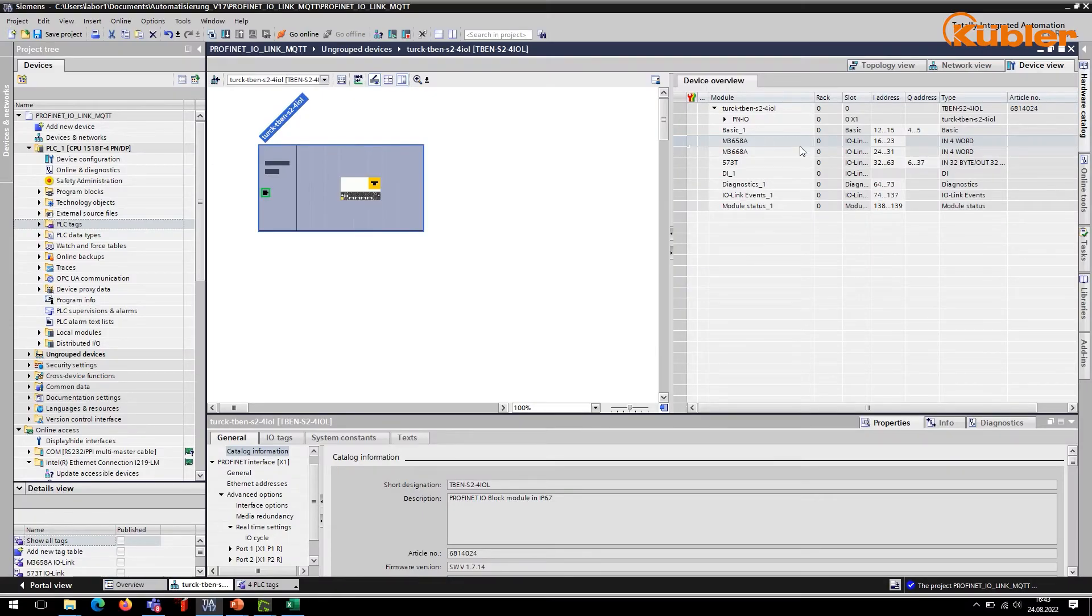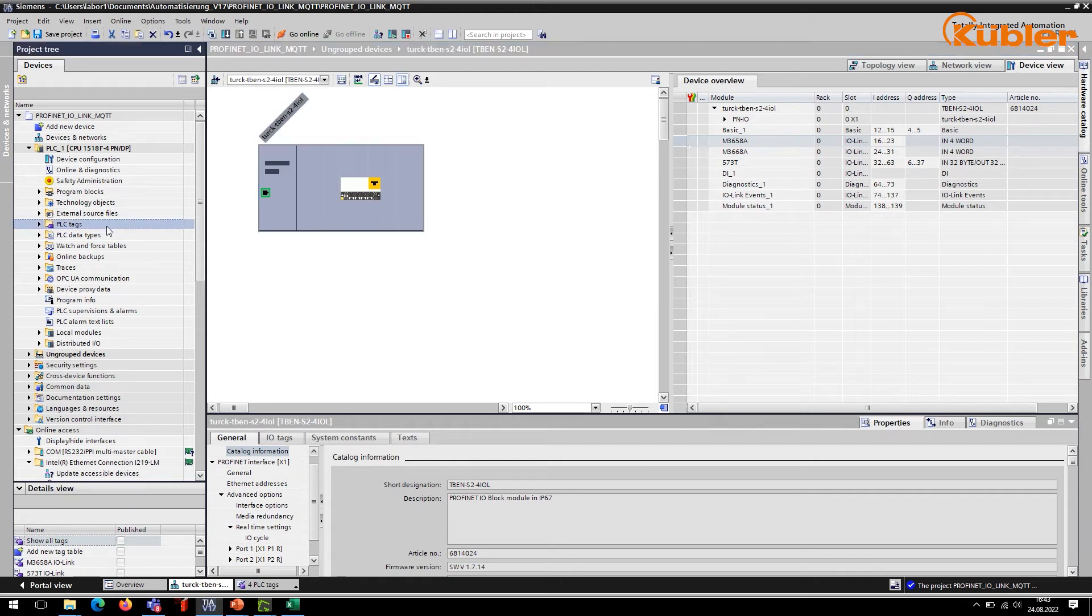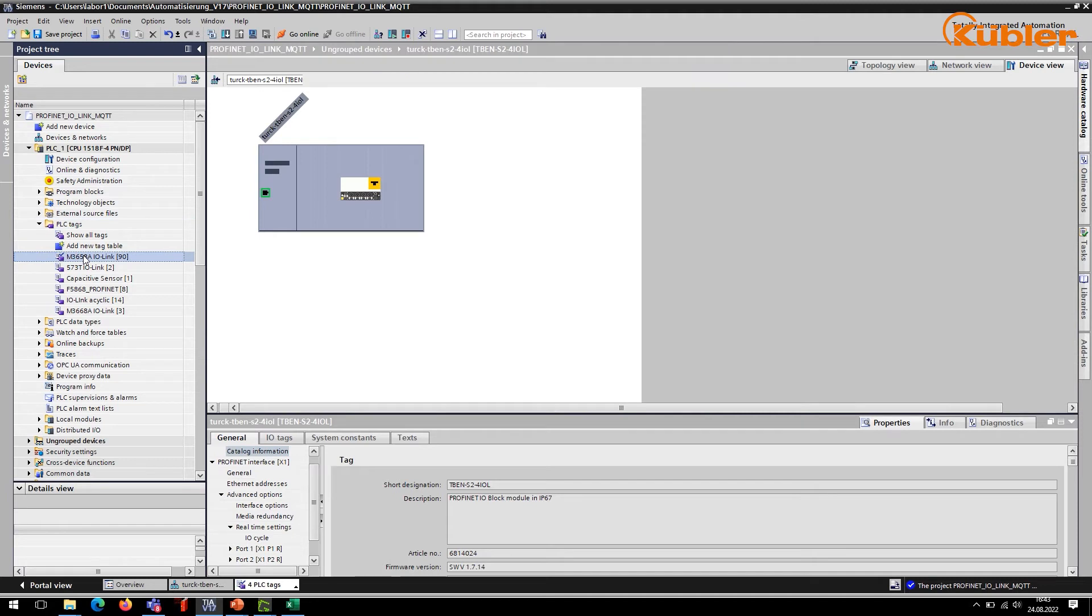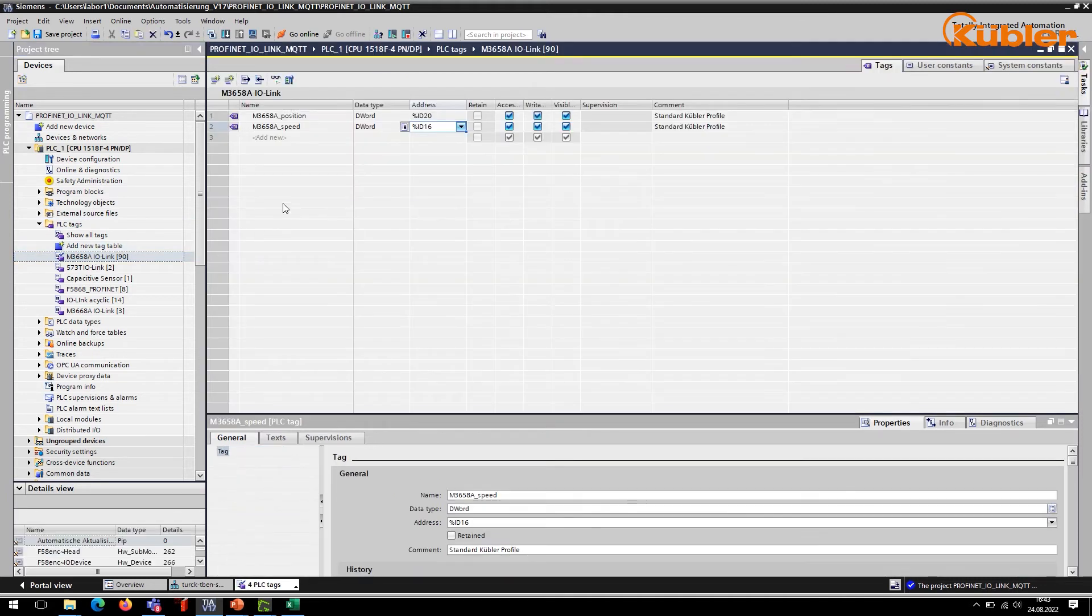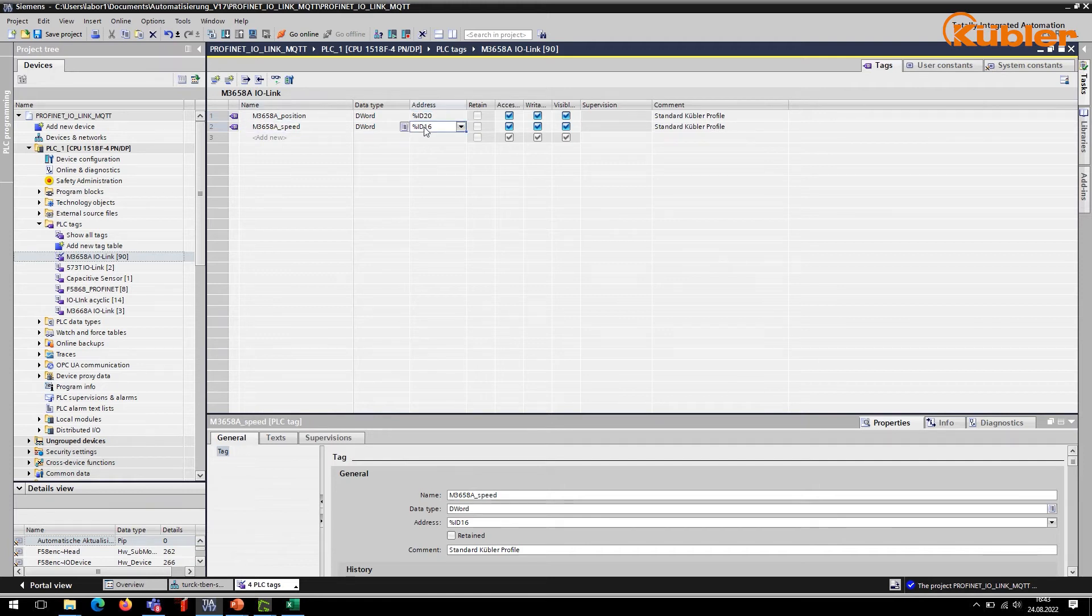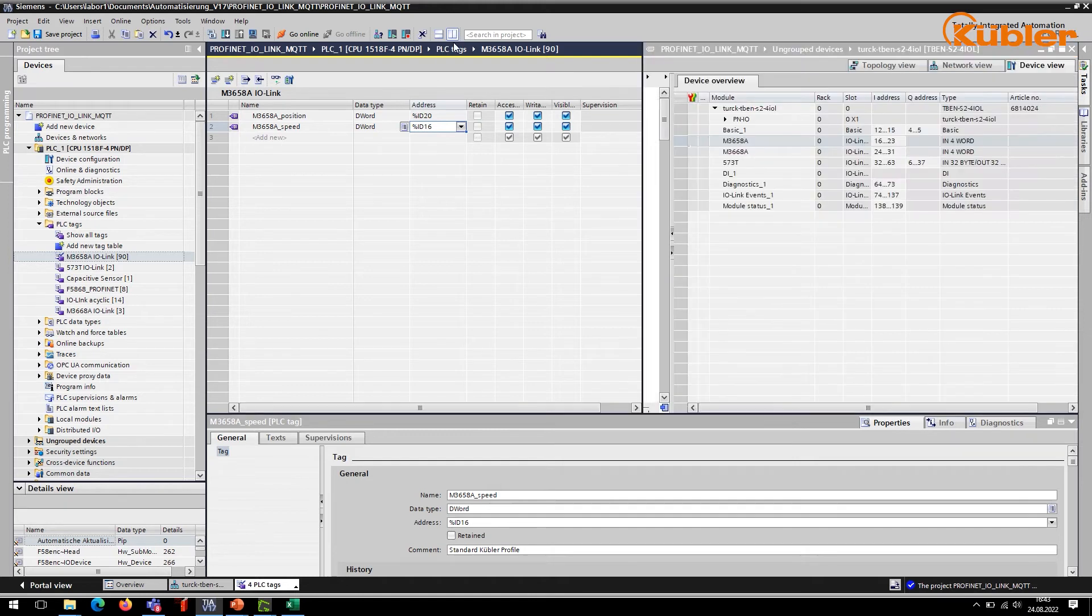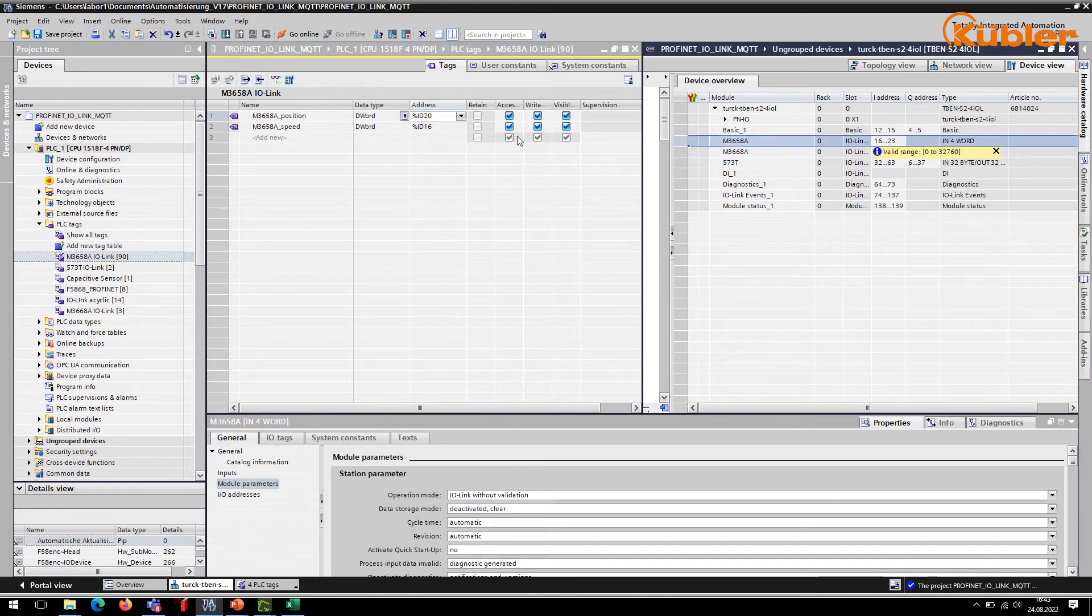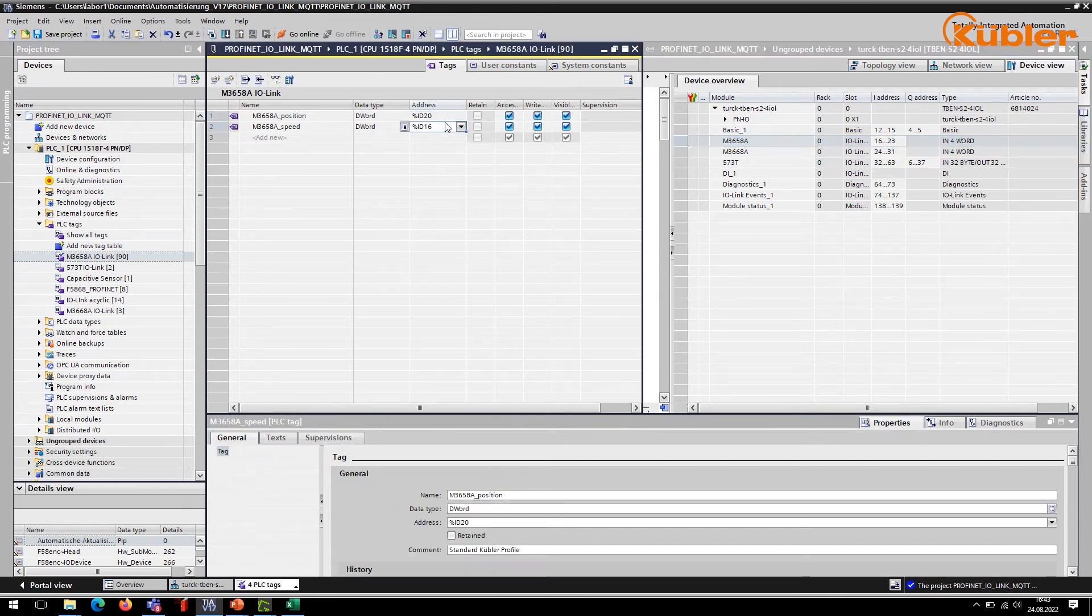For each device, we have assigned a separate tag table. For each tag table, make sure to use the correct data format. Two variables have been defined for the single-turn encoder connected to port 1. The M3658A encoder has the Kubler standard profile. The variable M3658A position contains the position value, and the variable M3658A speed contains the velocity information.